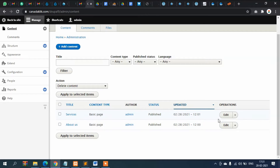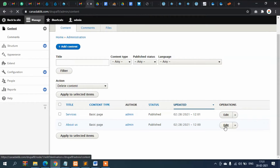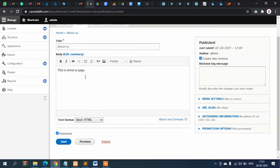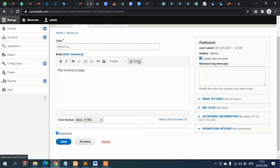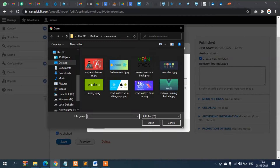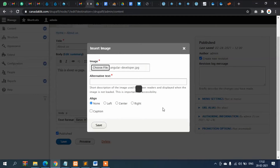Let's go to the About Us page. Here you can see the text editor — you can create links, hyperlinks, and view source. This is a text editor. If you want to upload an image, click the image button and choose a file from your computer.